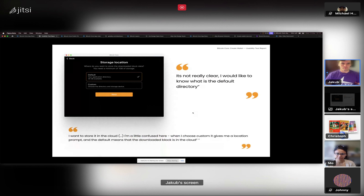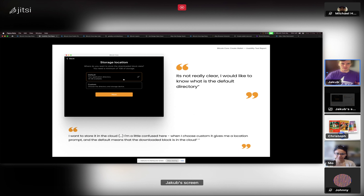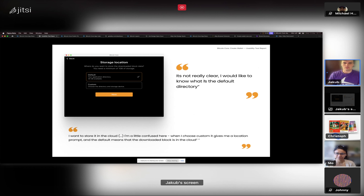Moving on to storage location and storage amount — these had the most problems. One user thought the default was storing to a cloud and that 'custom' meant storing on his device locally. Another user requested to simply know what the default directory is.